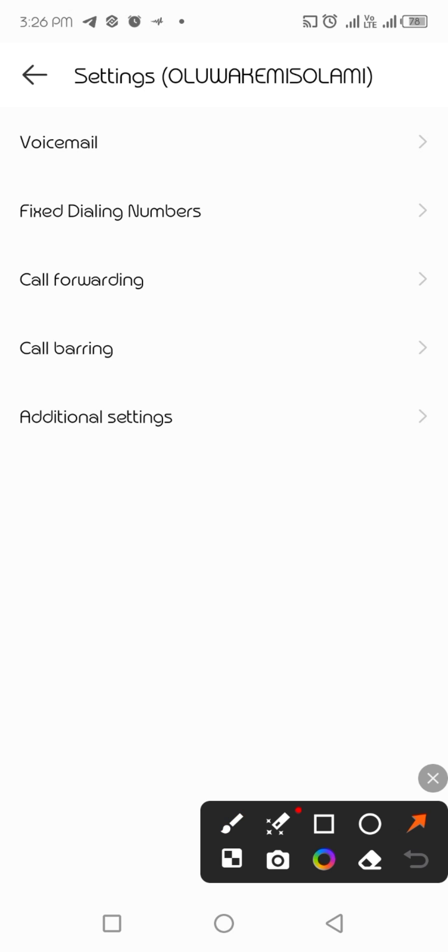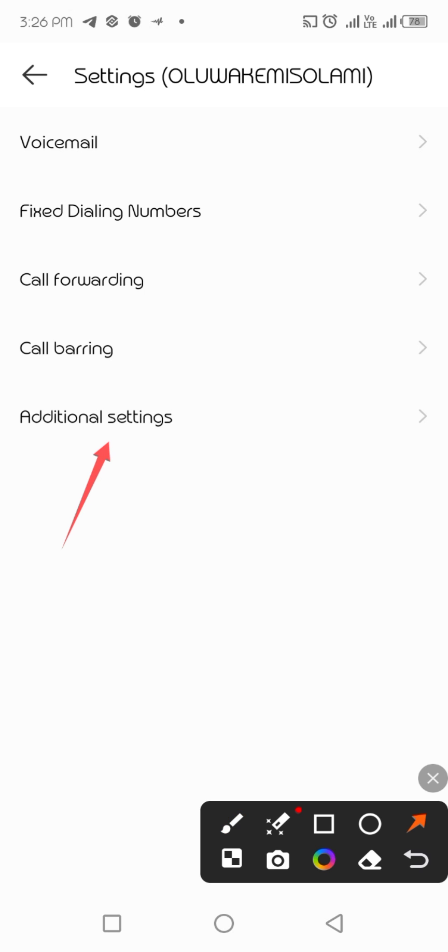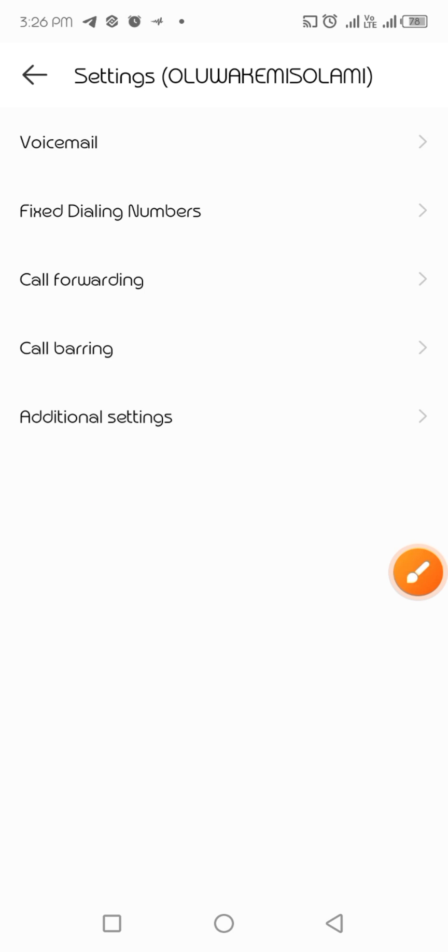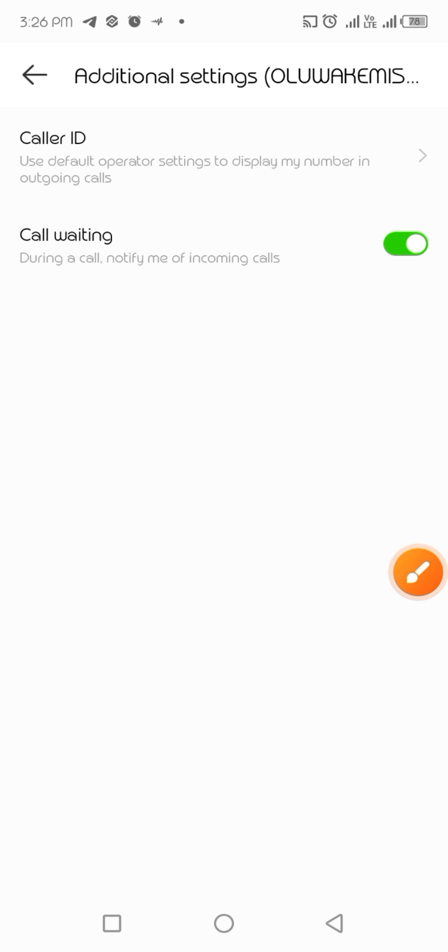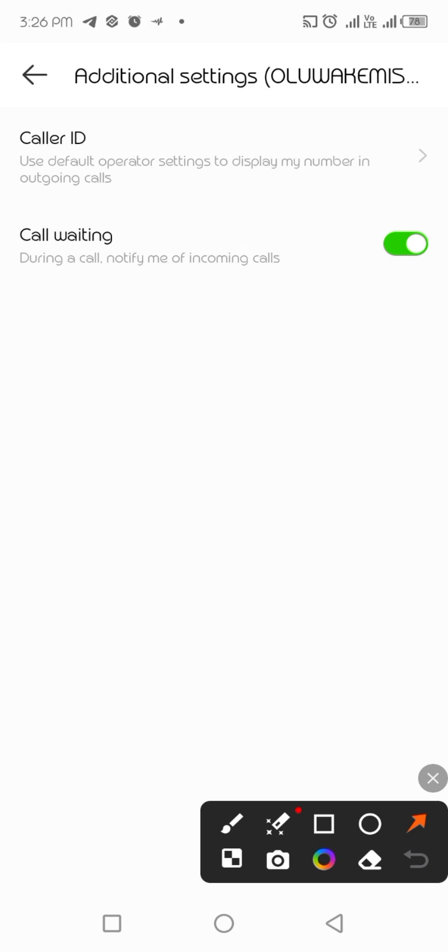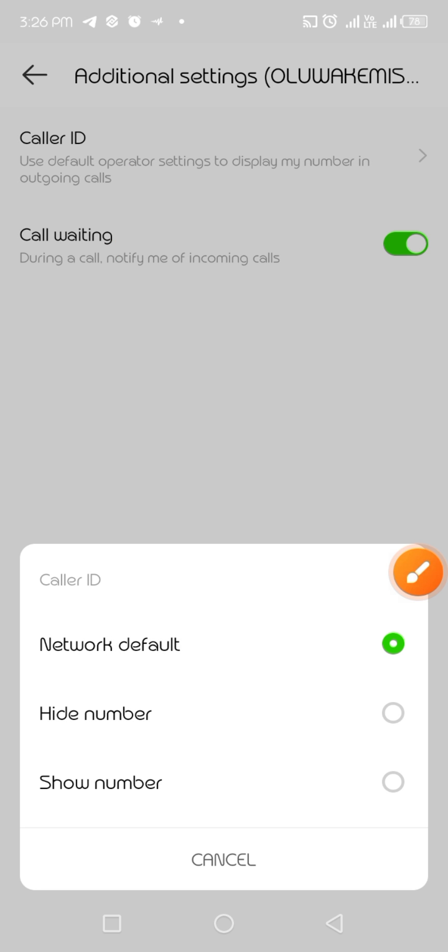Then you see the pop-up that comes out - that is call ID and call waiting. Just click on call ID, then the other options will show up for the call.